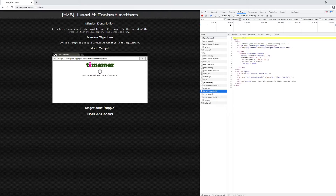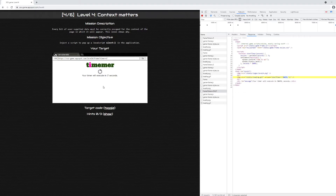Looking at the new response, the apostrophe we added is filtered — it's converted into HTML entity encoding, so we can't use it to escape the function. However, it does look like a parenthesis and a semicolon are present and not filtered. We might be able to add another parenthesis and semicolon, then try to call a function like alert.